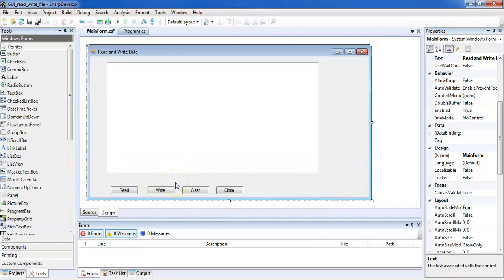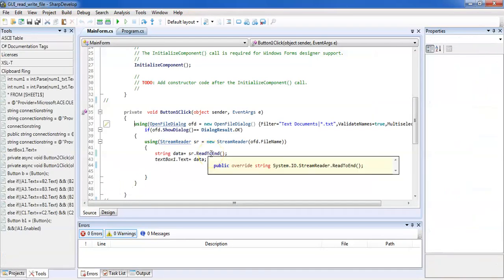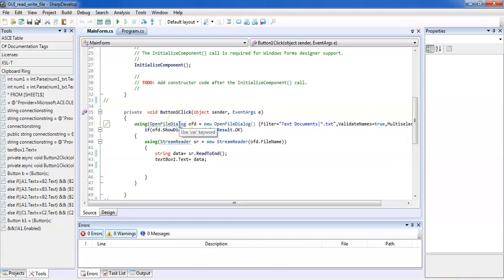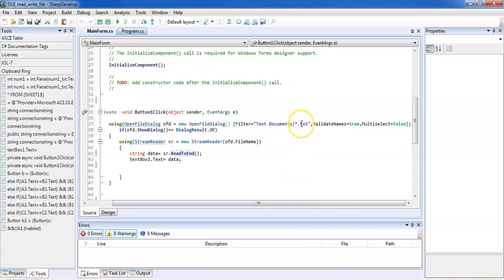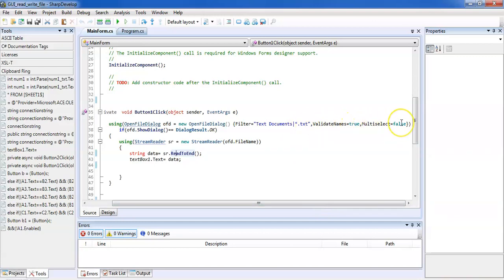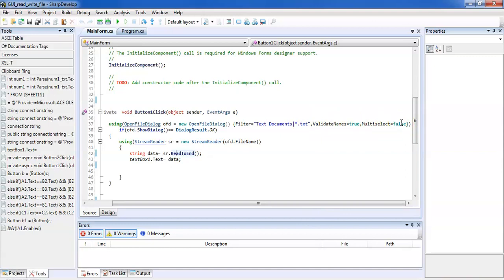Let's start writing the code for the read operation. When performing a read from a file, we need to use an OpenFileDialog. This dialog box gives us the facility to select a particular file from our desktop. We use an OpenFileDialog object called 'ofd' and set a filter to allow selecting only .txt files. The MultiSelect property is false since we are selecting a single file.